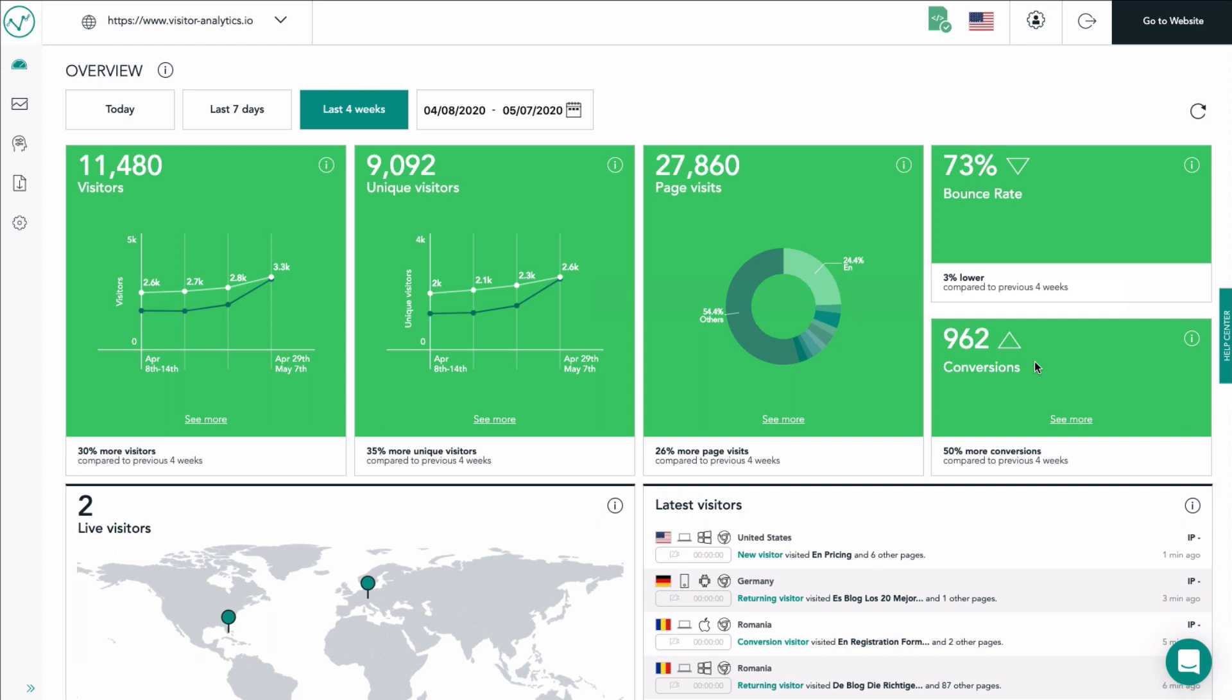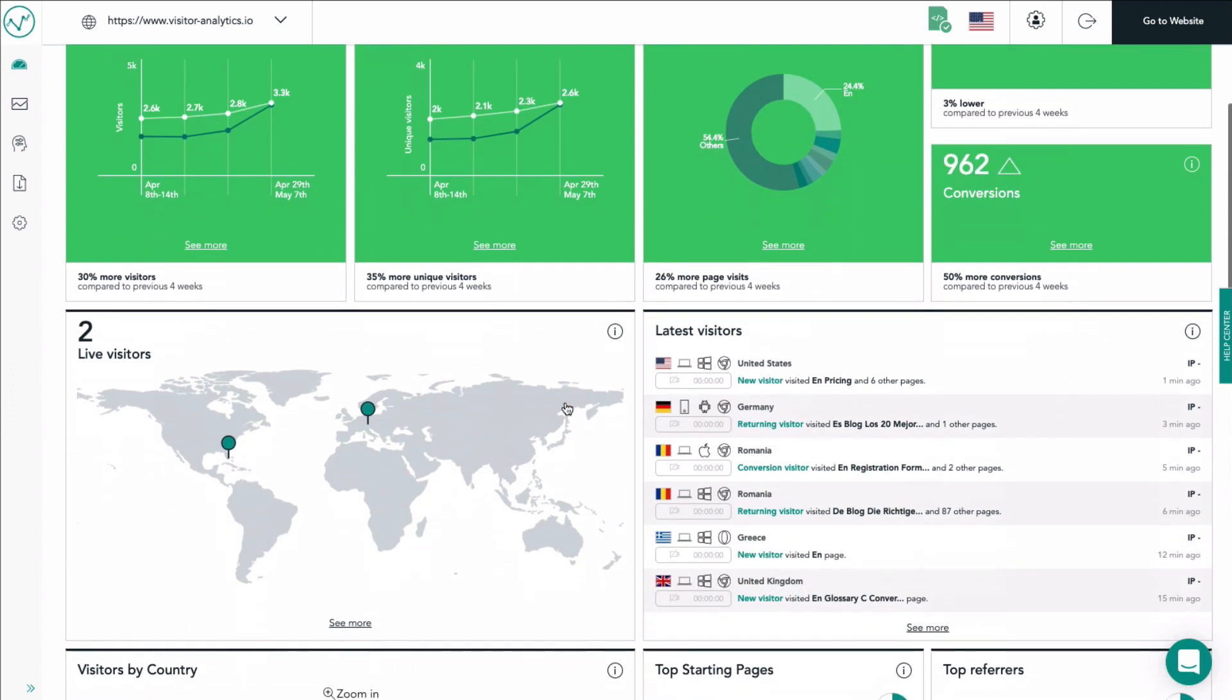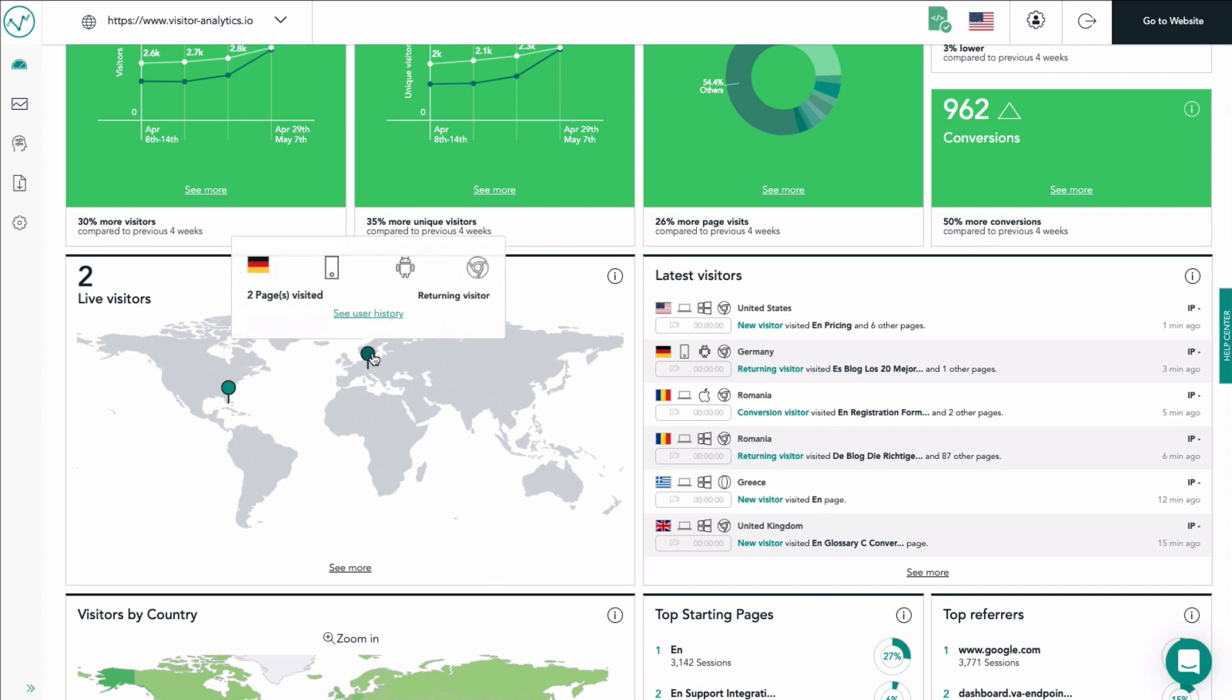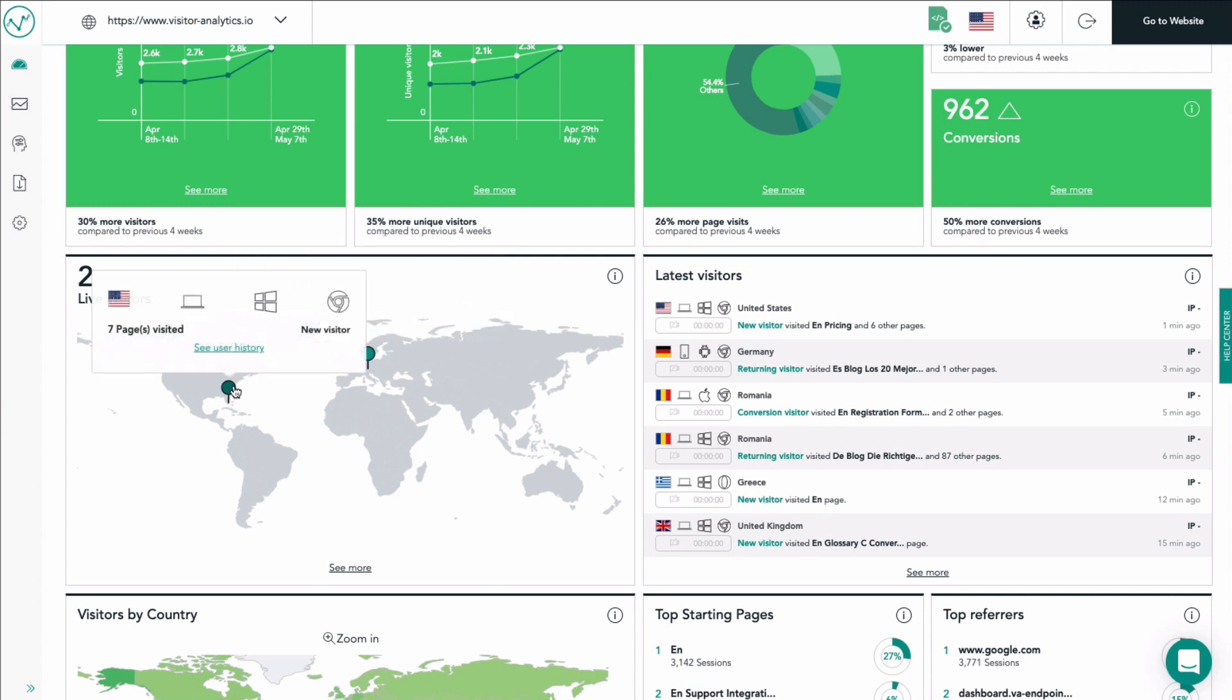Next you see the live visitors map. On this global map you will see pins if you actually have visitors browsing on your website at this very moment. If you hover a pin you will see more information about this live visitor such as country of origin, device, operating system and browser used.